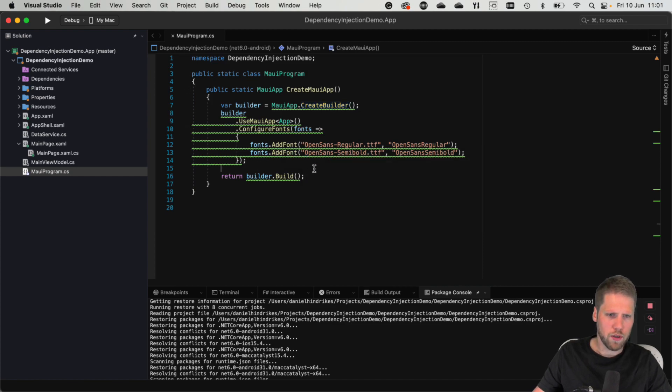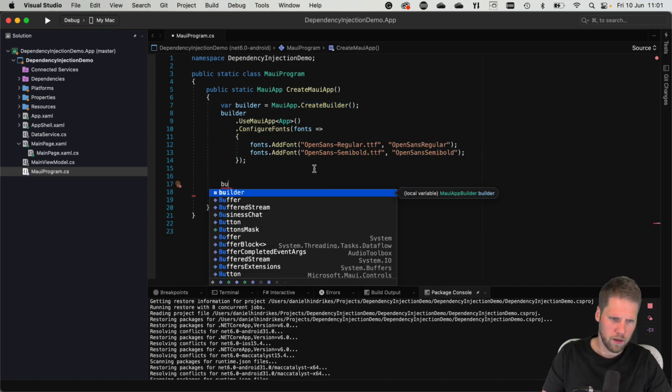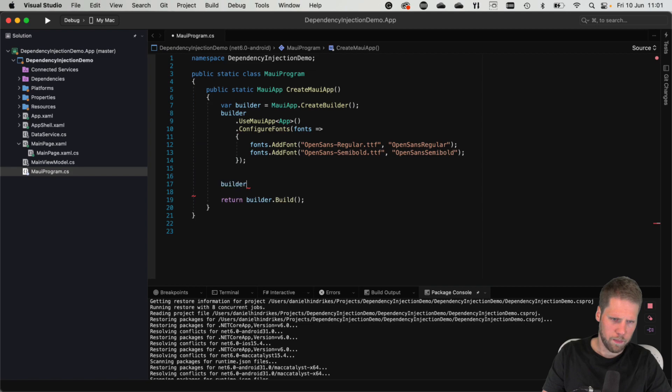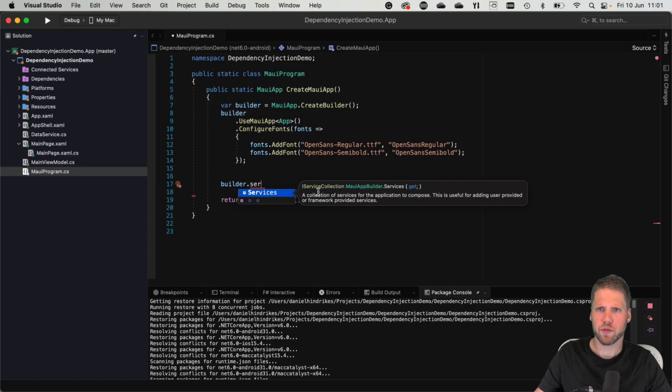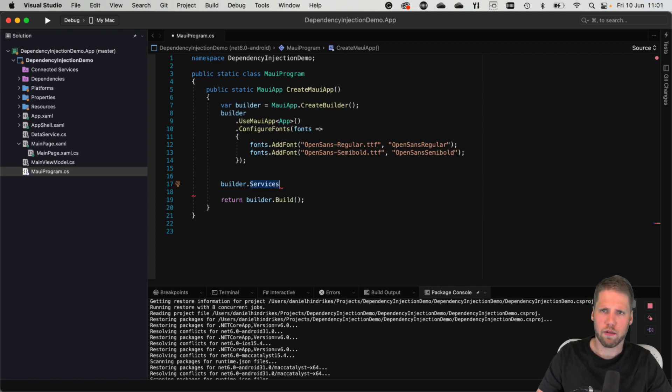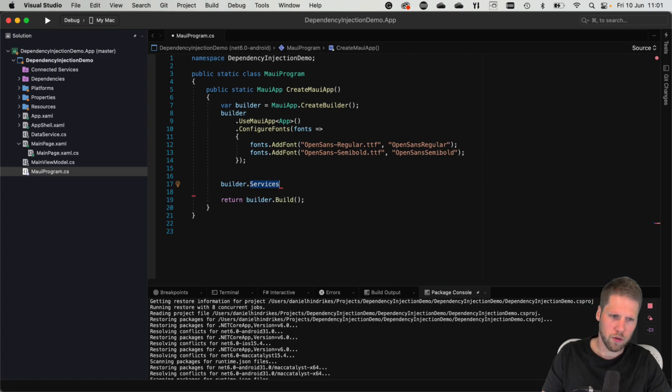So if we go here, we can type builder.services and here you can see we have IServiceCollection. And here we can add our views, view models, services, repositories, whatever we want. So let's do that.